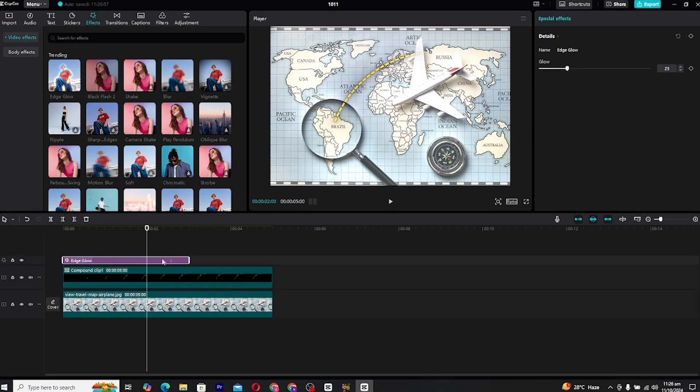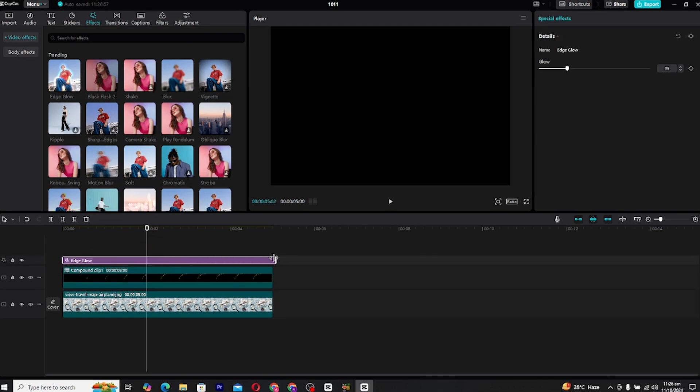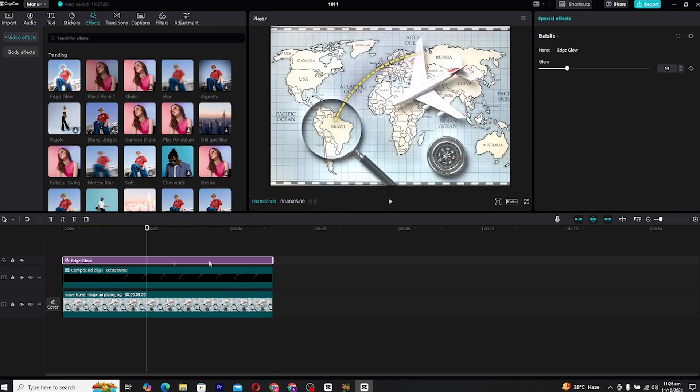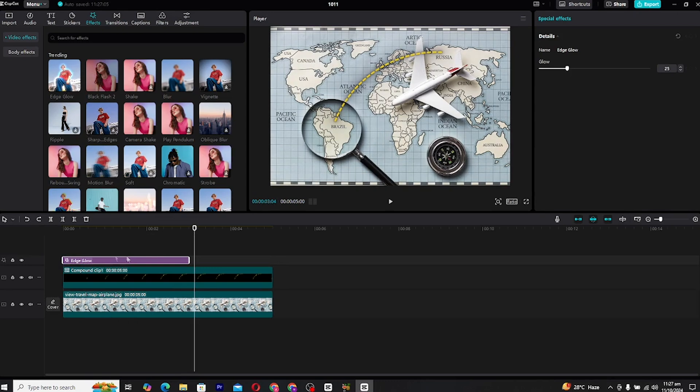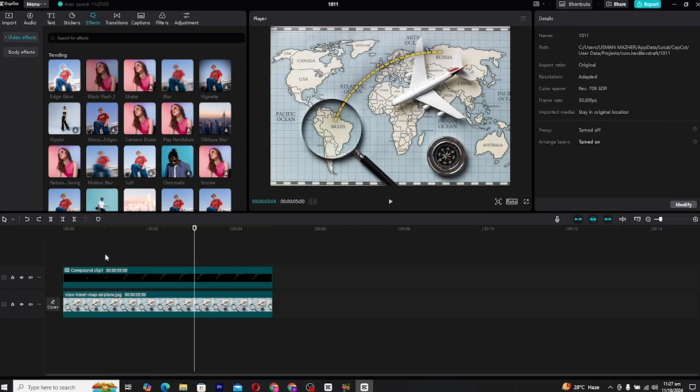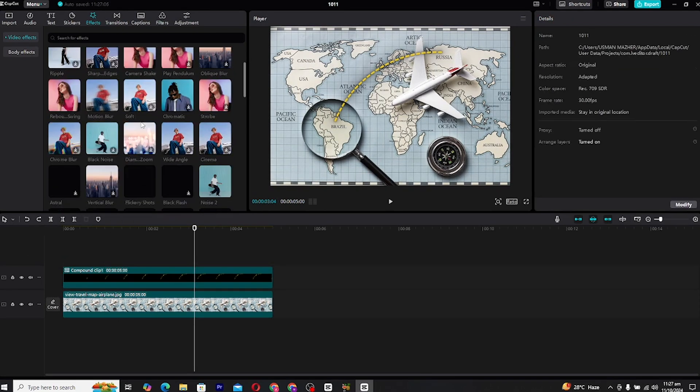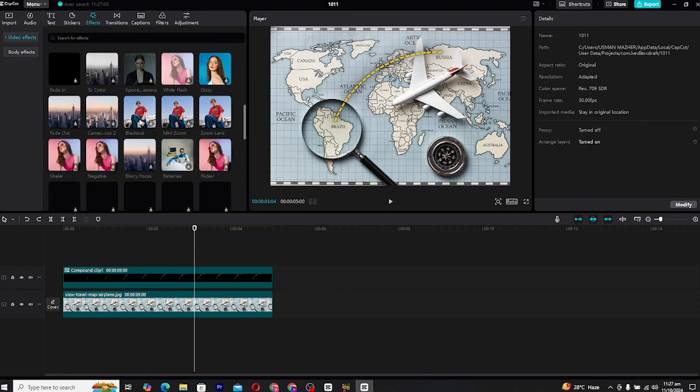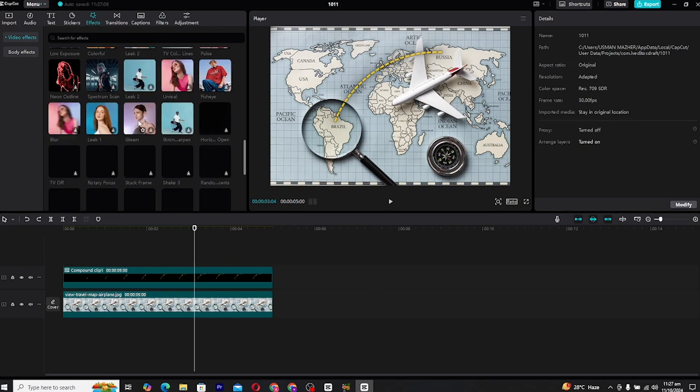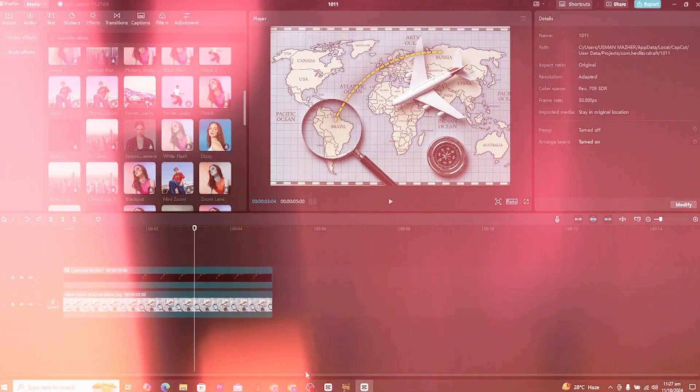And that's it. You've just created a professional-looking line map animation in CapCut. This technique is versatile and can be customized in countless ways to fit your video style, whether you're making travel content, educational videos, or even a narrative documentary.